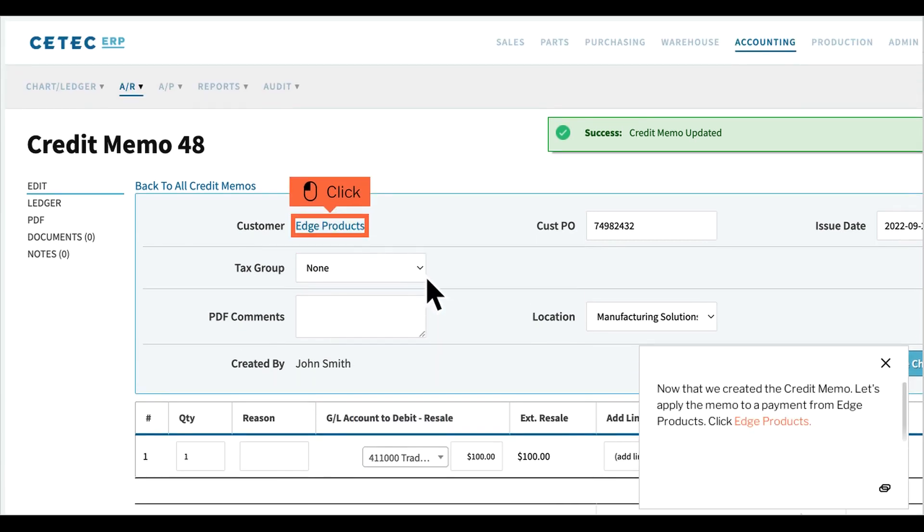Now that we created the credit memo, let's apply the memo to a payment from Edge Products. Click Edge Products.